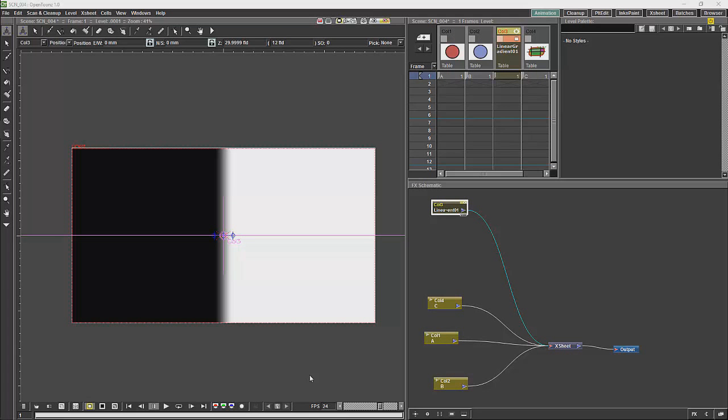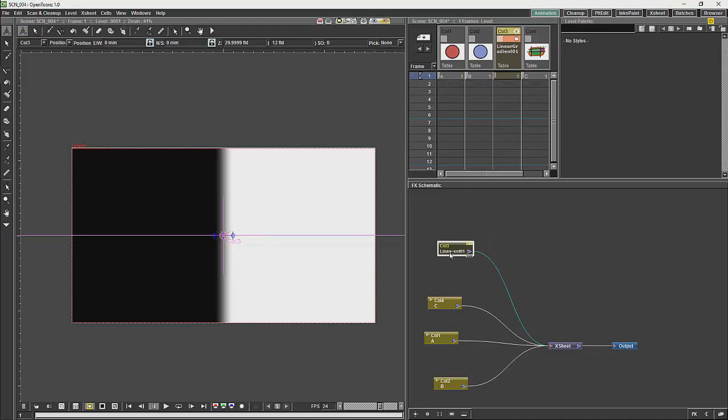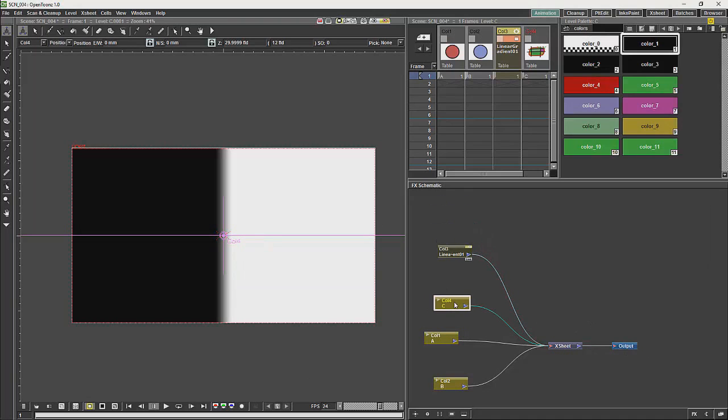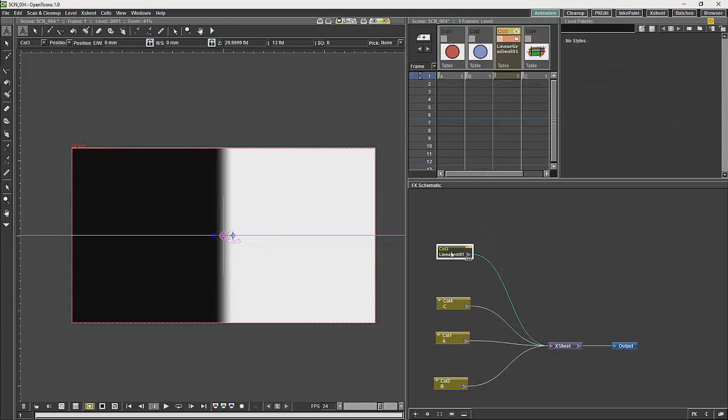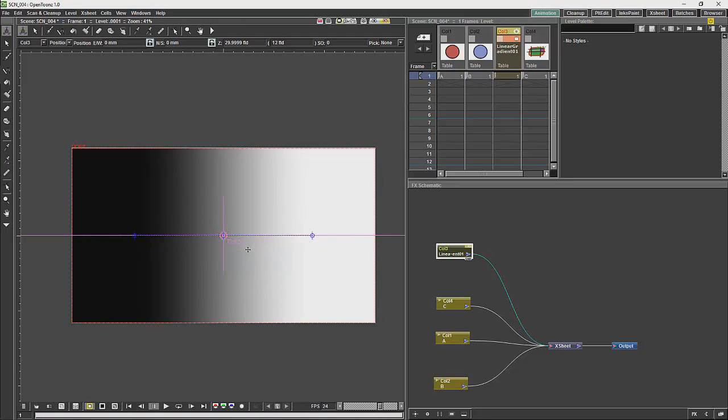OK, when editing the nodes which generate information like the gradients, you will have markers on the screen which will allow you to define how that node works. So, for example, in this one we have the gradient which will have these markers.